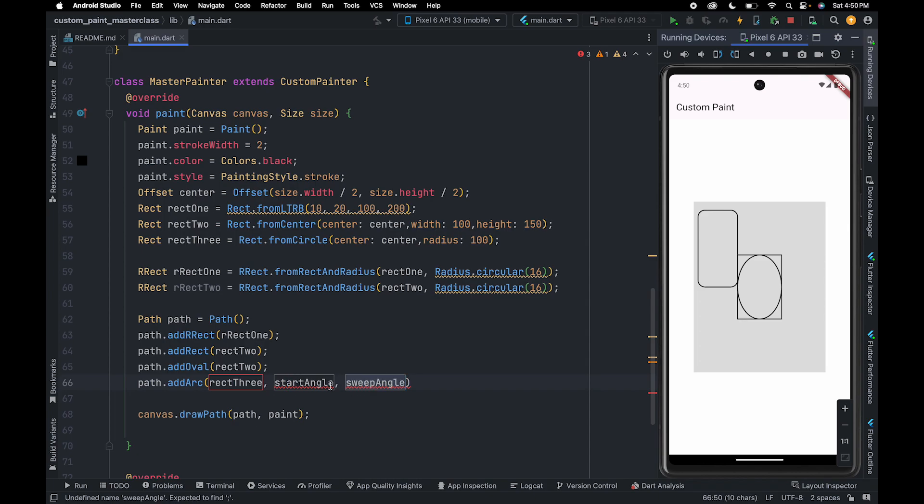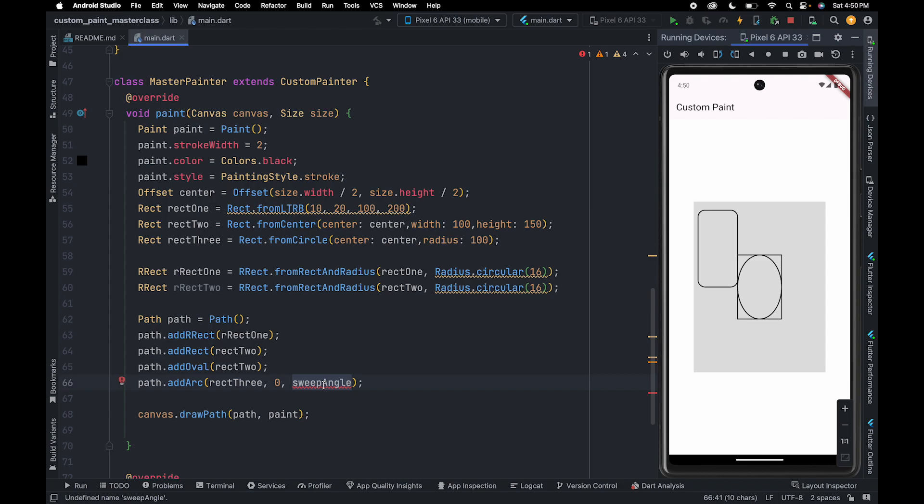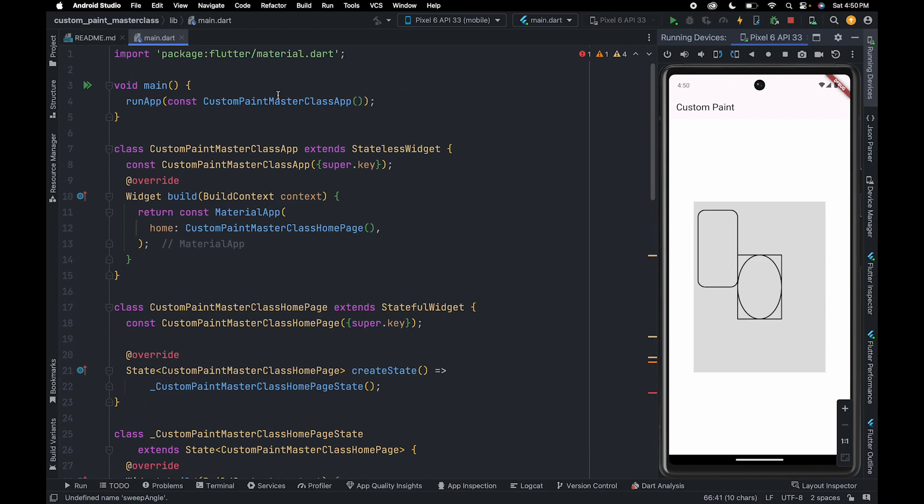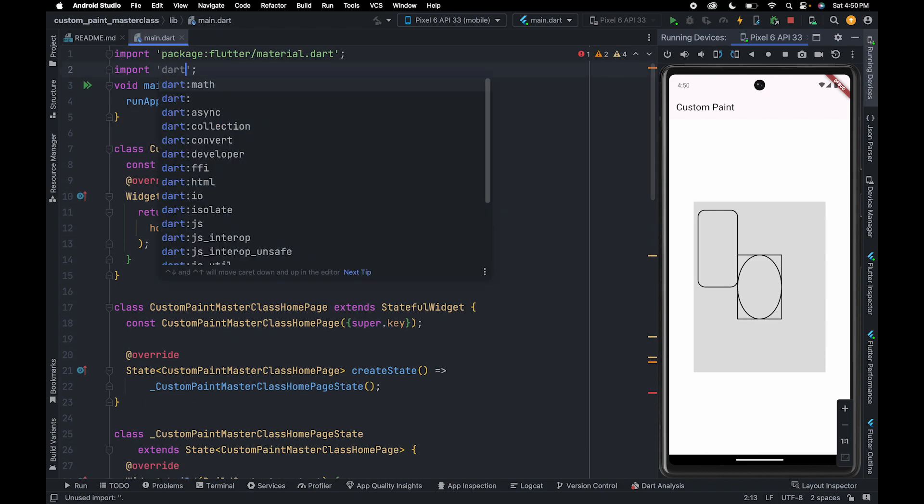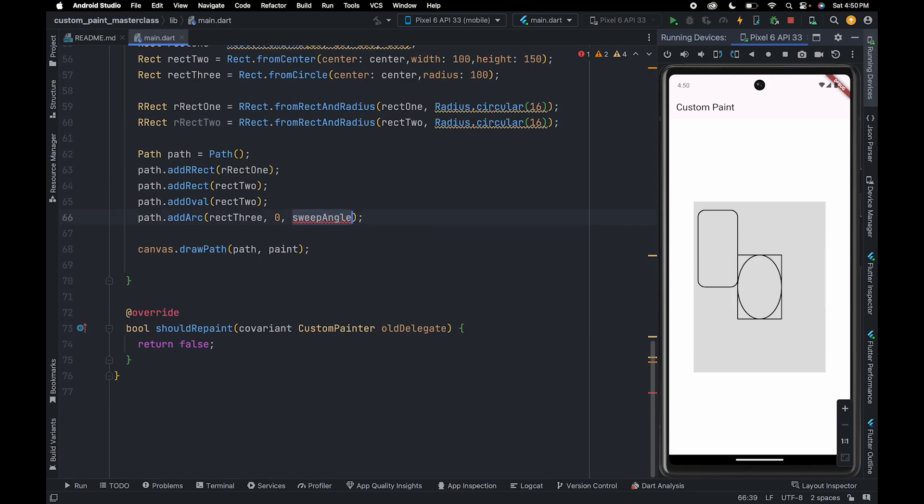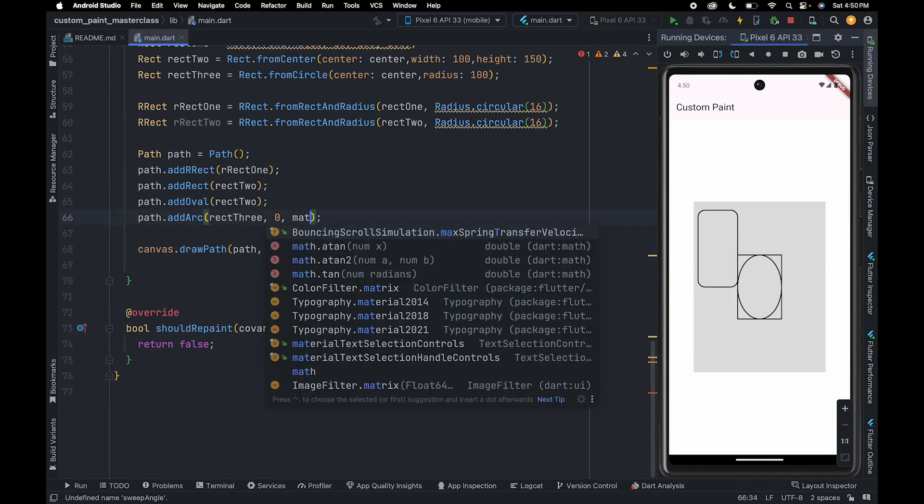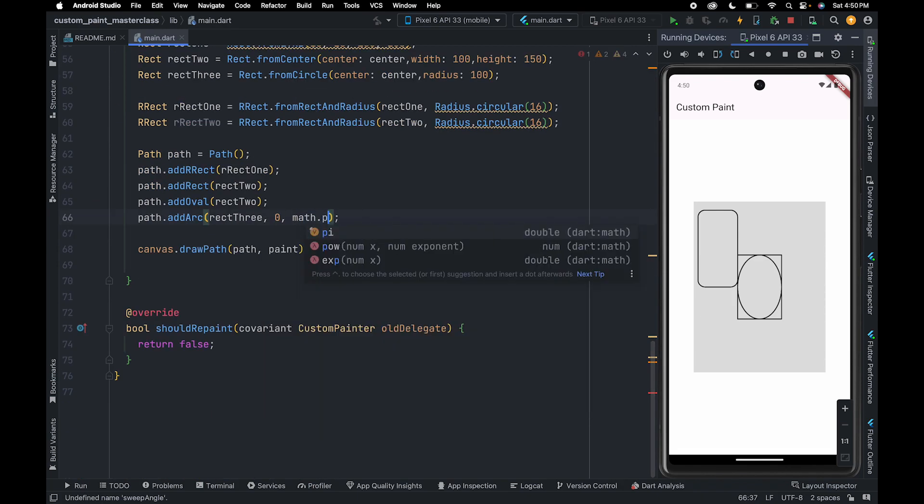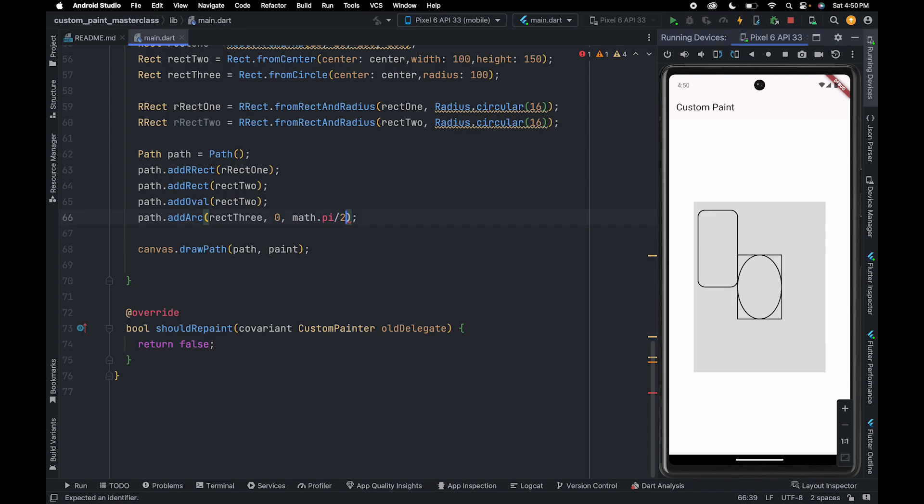Here we're passing starting angle 0. To pass sweep angle 90 degrees, we need to use the math library. We use math.pi and divide it by 2 to get 90 degrees in radians. Let me refresh.